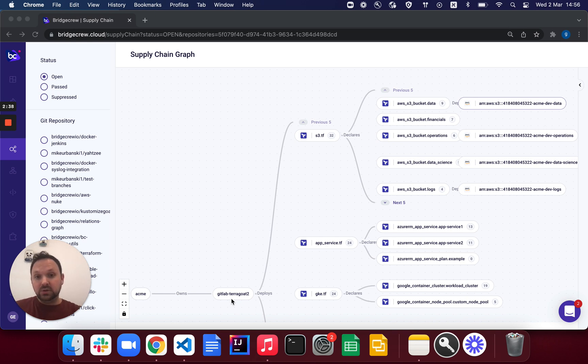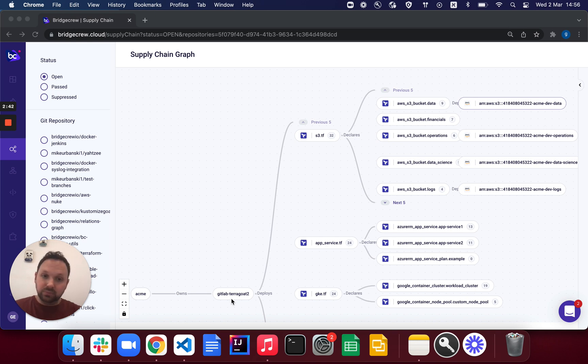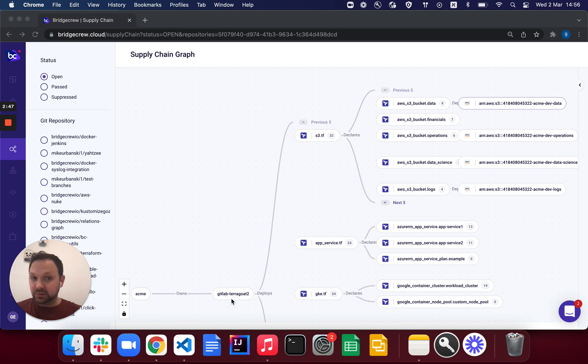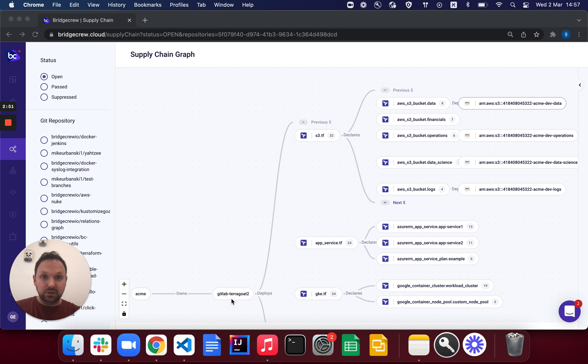So this model essentially identifies your popular uses of infrastructure, image, open source, and also secrets, and starts to combine that data together to identify chains of risk.